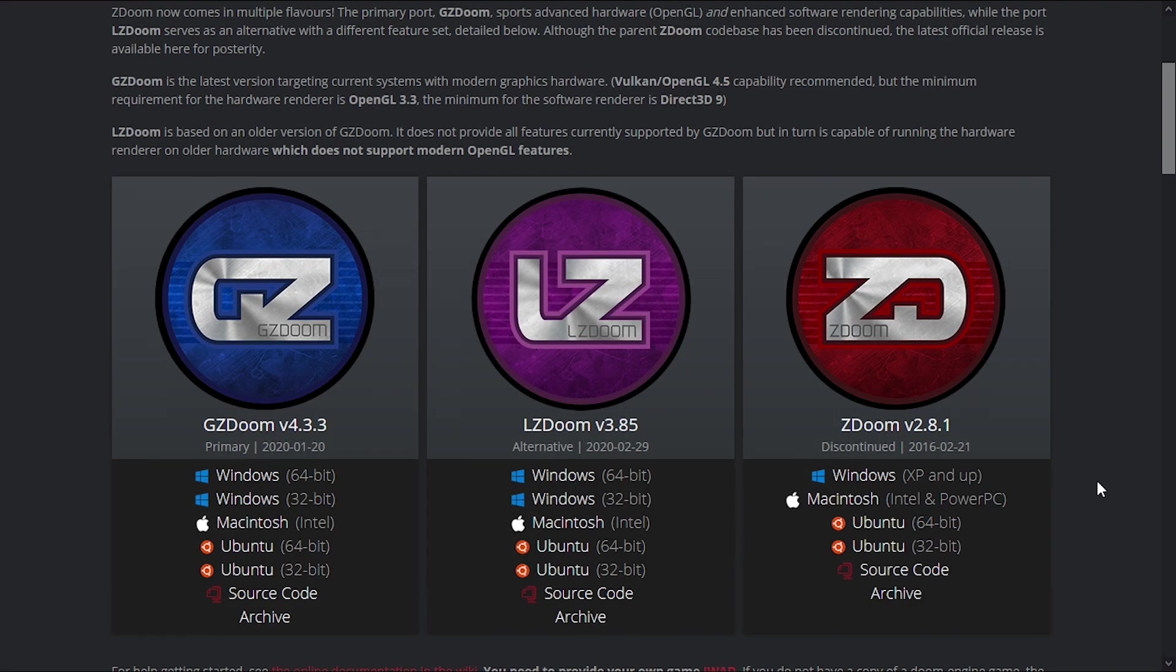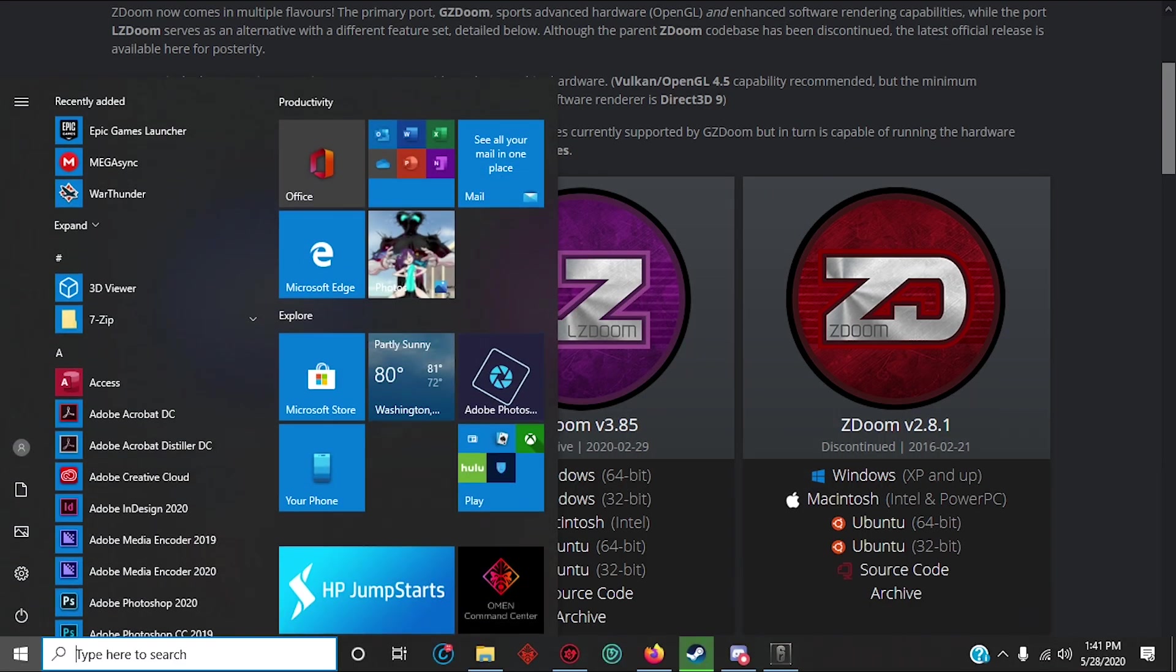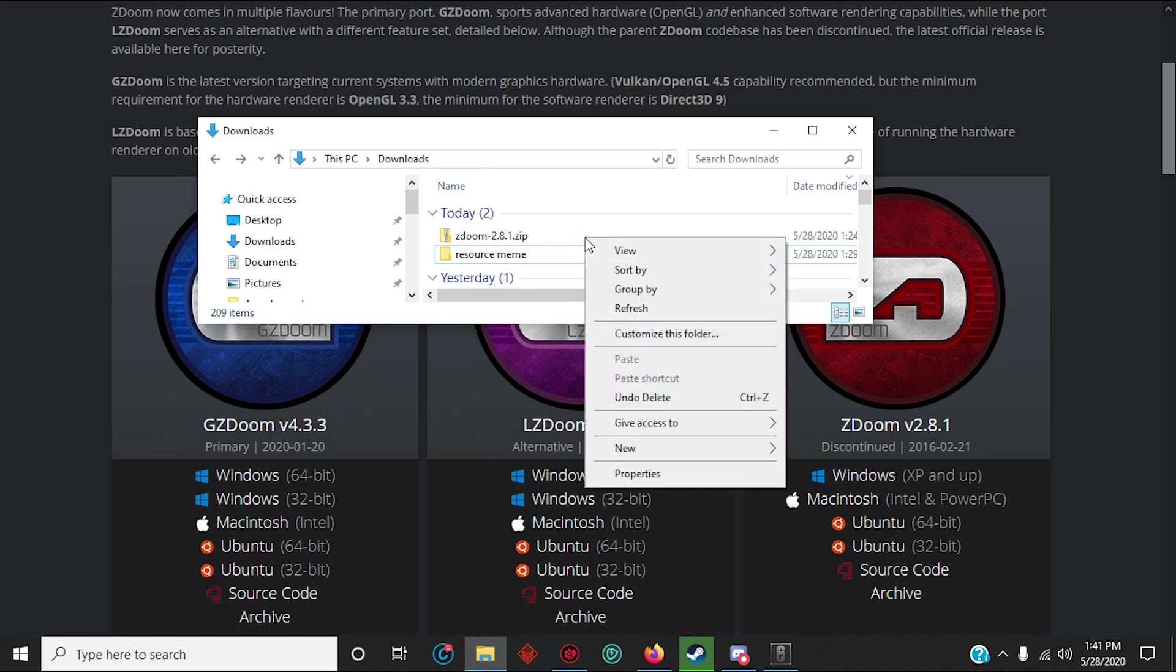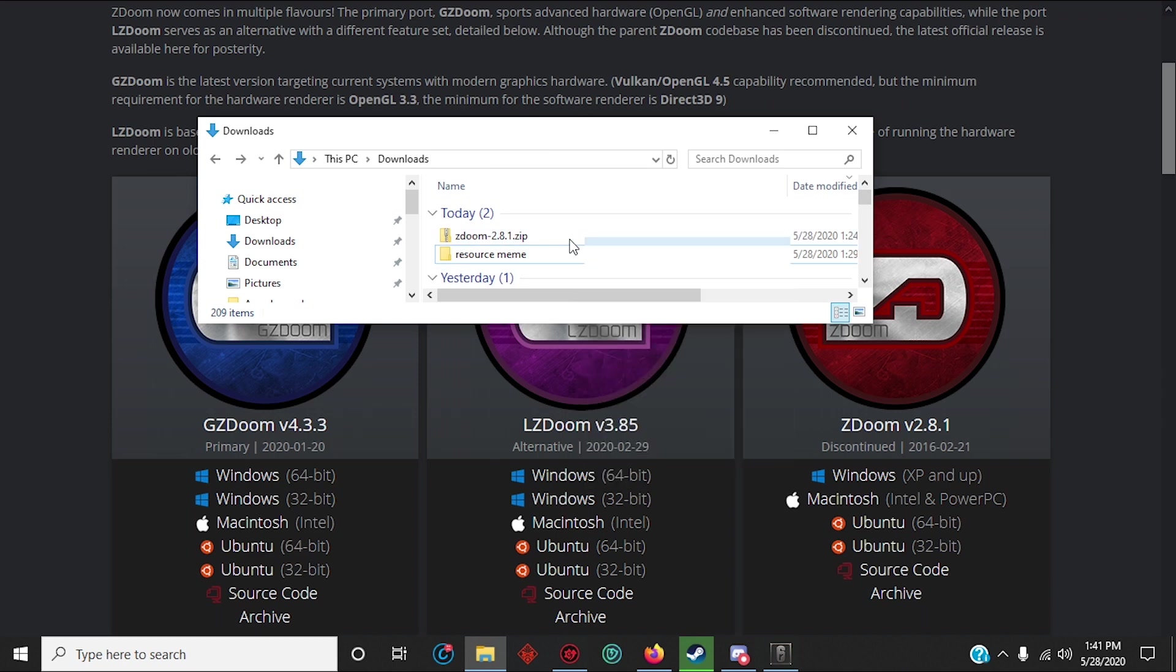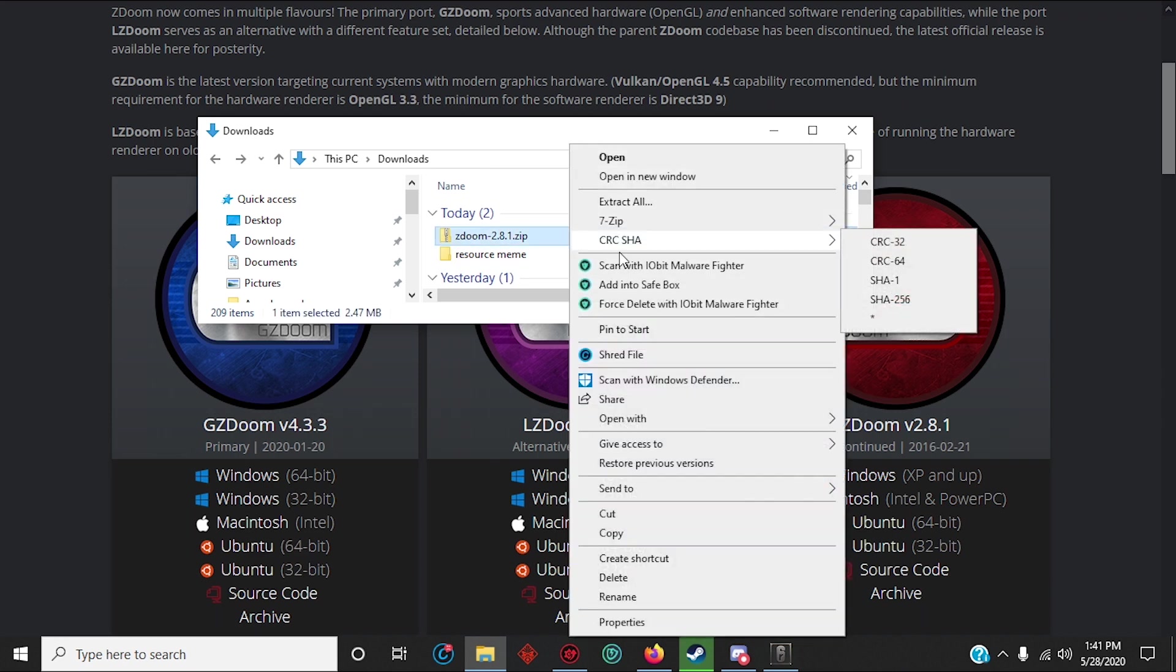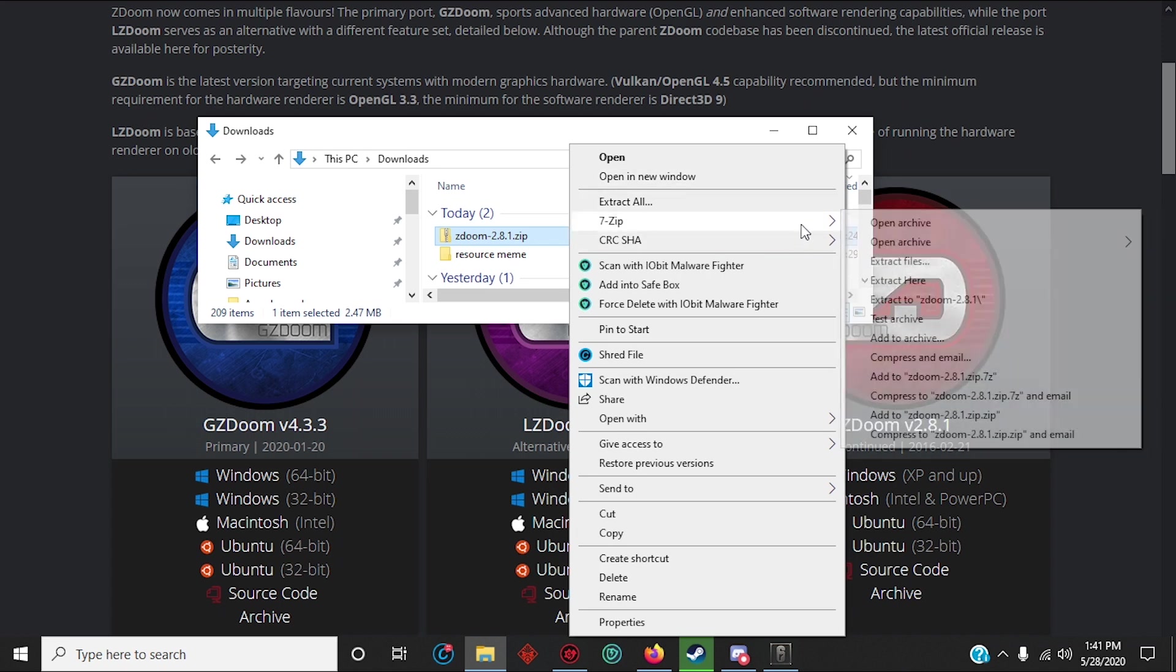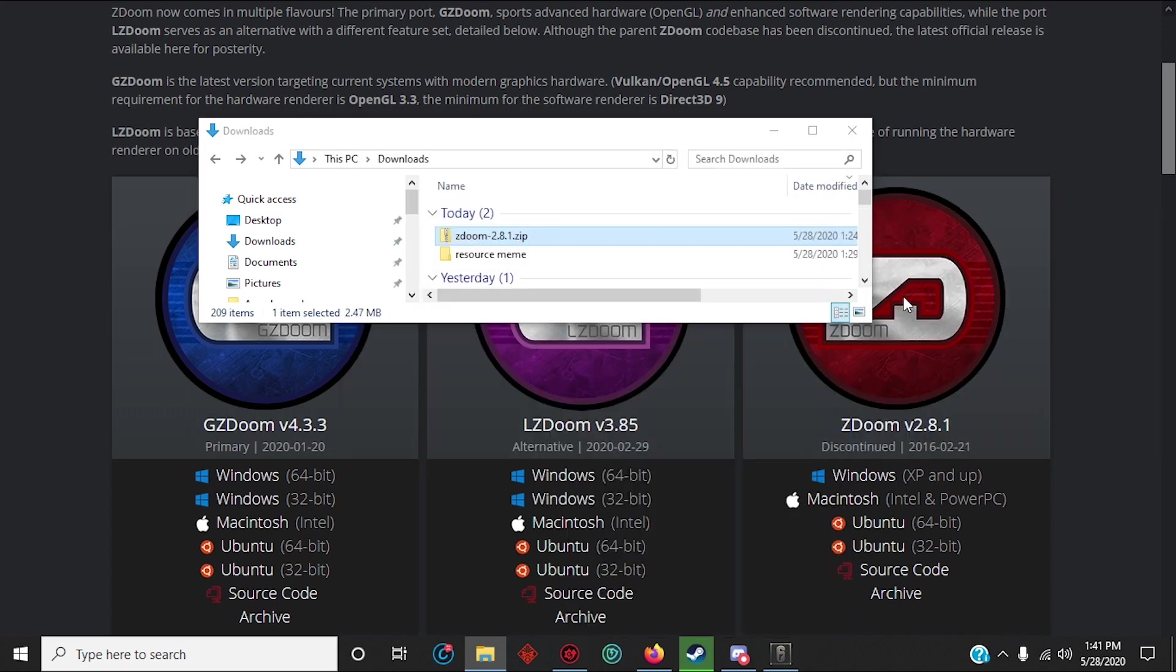So download the file and you extract it like so. Extract. Alright, leave that for now.